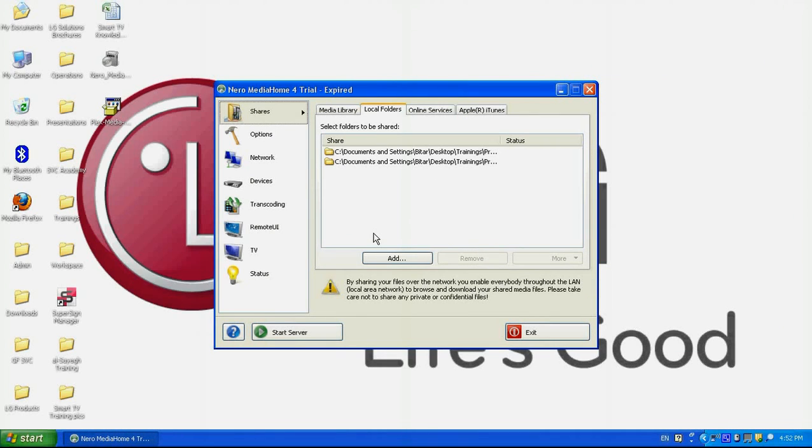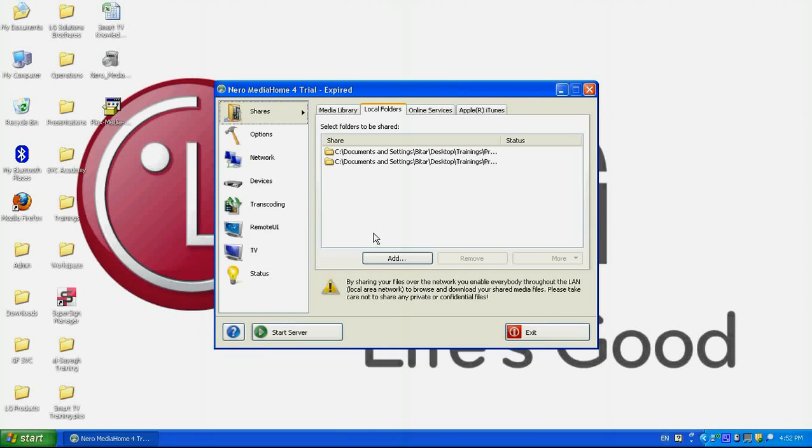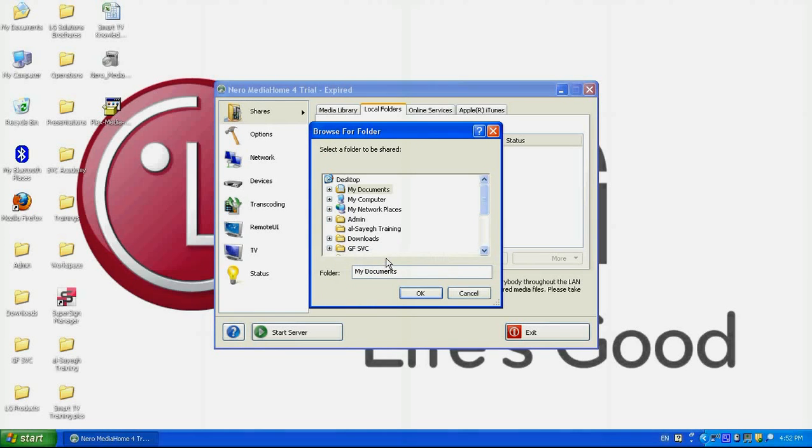Now before sharing any content, in the share section I should select the folders that contain the media content and that I would like to share them on my smart TV. In order to do that, in the share section, I need to click on add, and from here, from the browse for folder, I'll select the folders that contain the media contents.